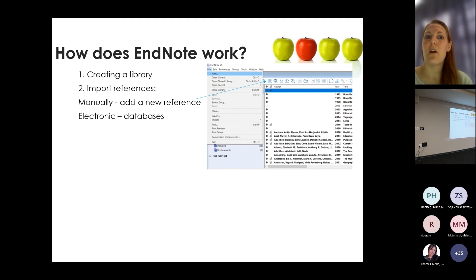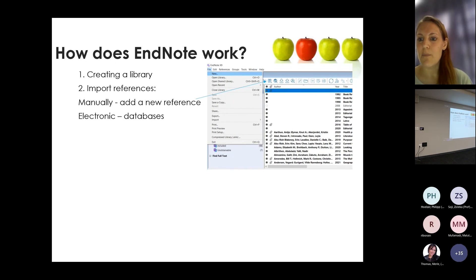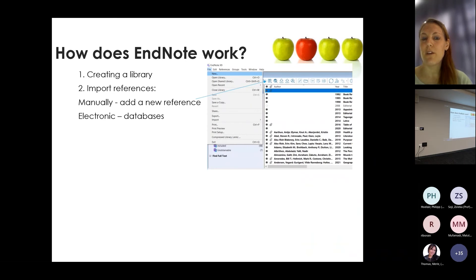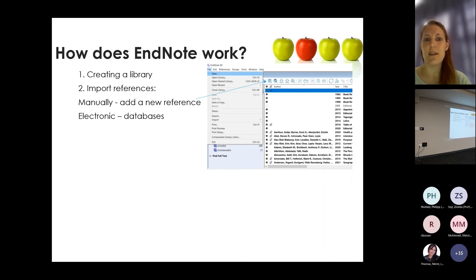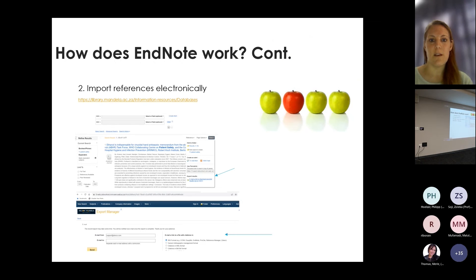You can import references after creating a library either manually by adding a new reference, or you can drag and drop a PDF into it. You can also do it electronically from the databases, and the next slide shows you that.